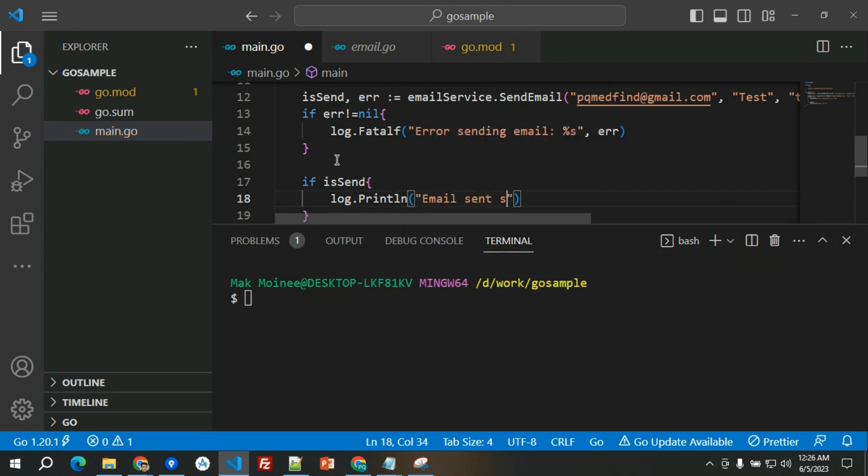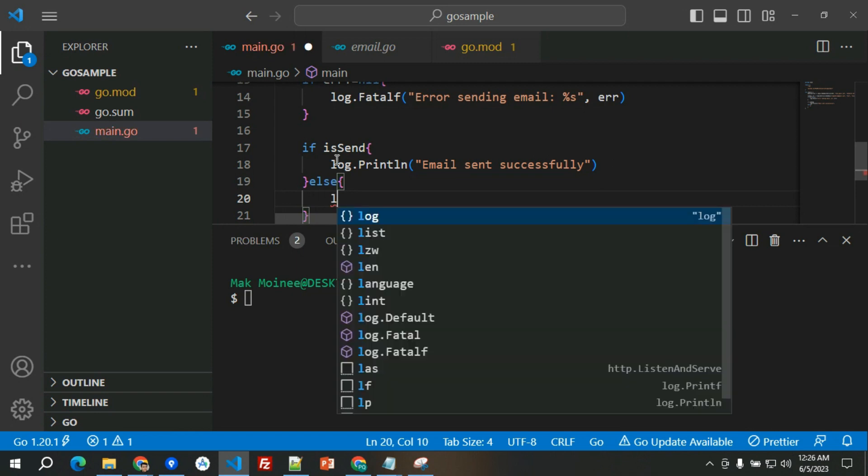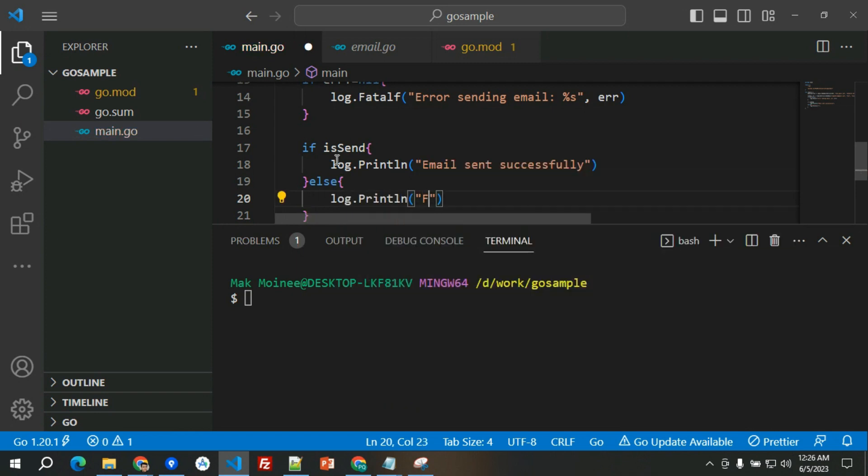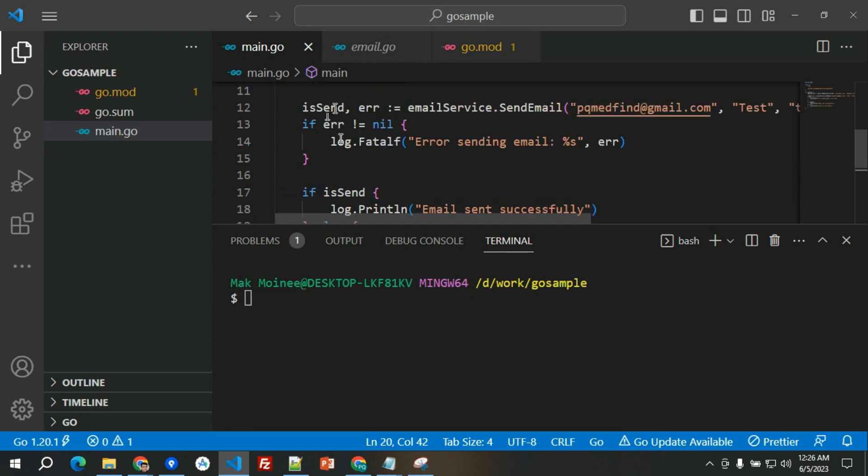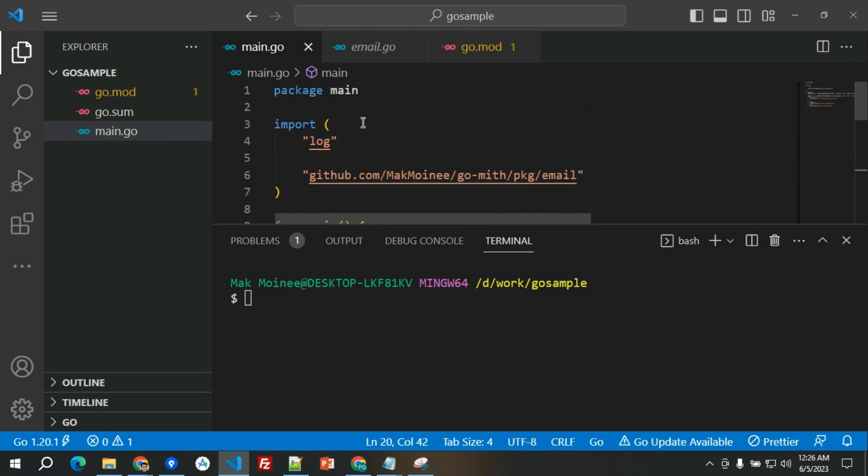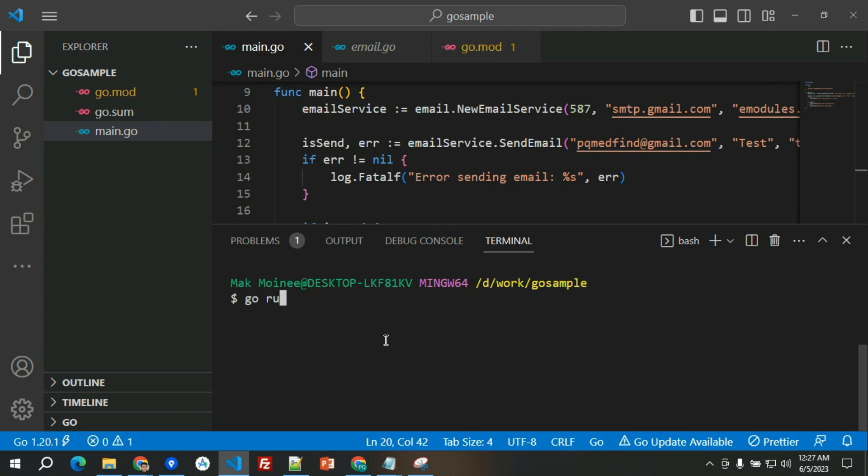Now if it doesn't have any error, let's have log.println 'email sent successfully'. If you're wondering where this log came from, basically this is a standard library from package.go.dev, so basically the creator of Go and this is the standard library on logging.